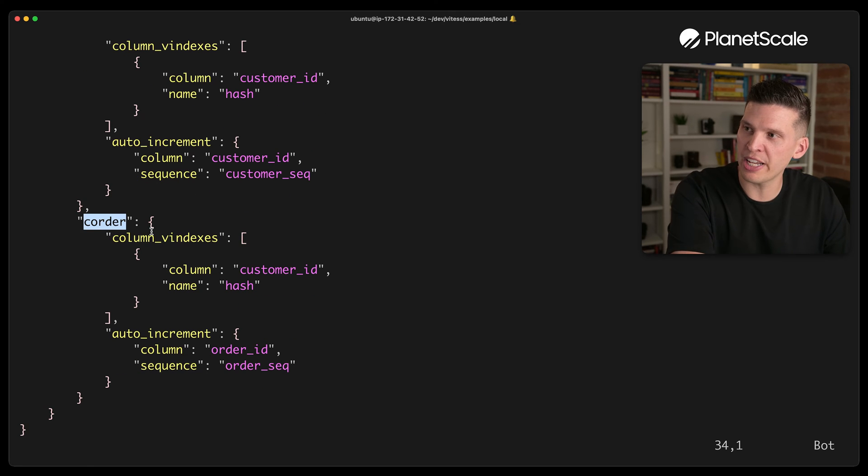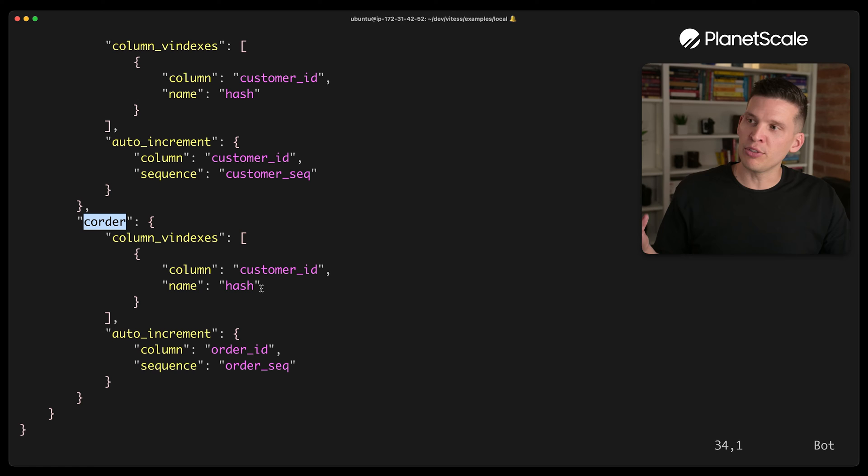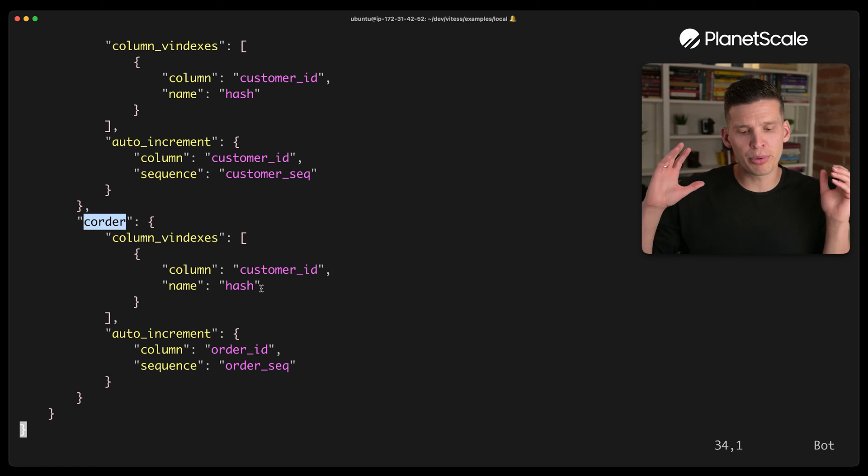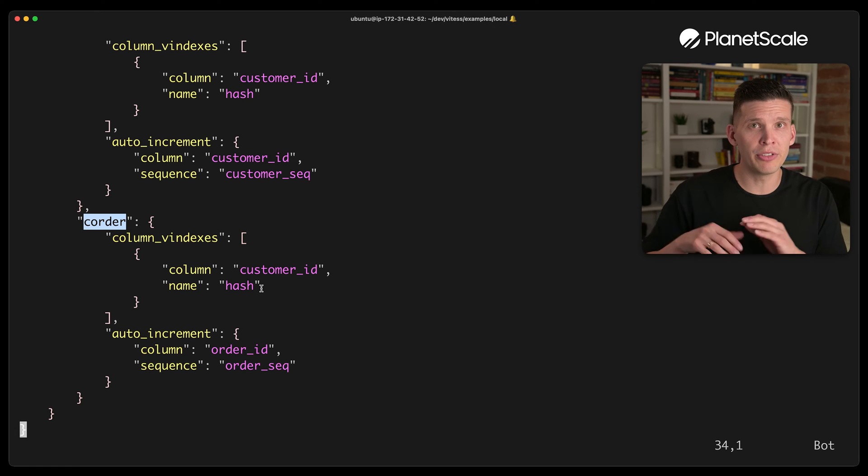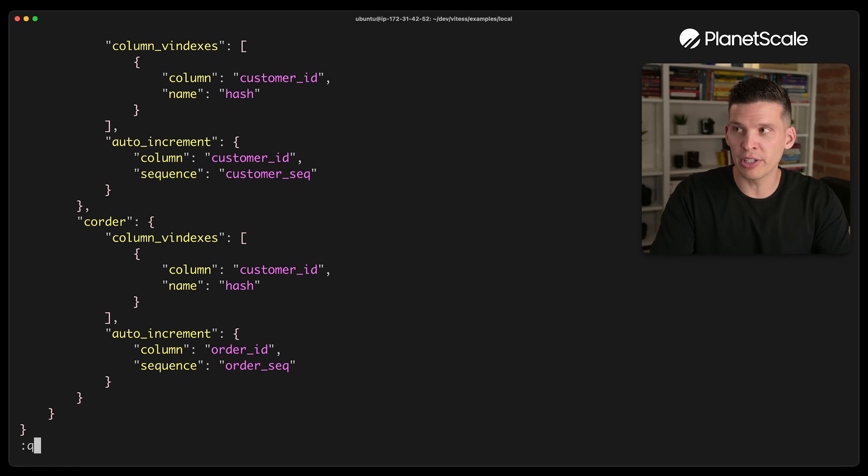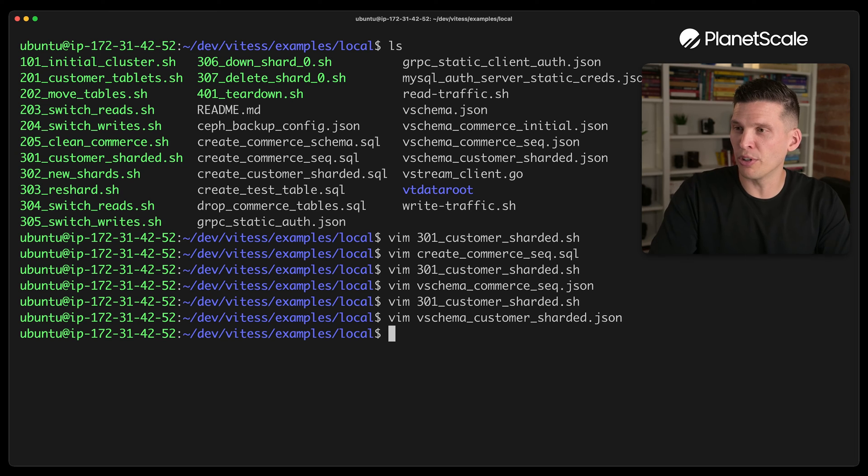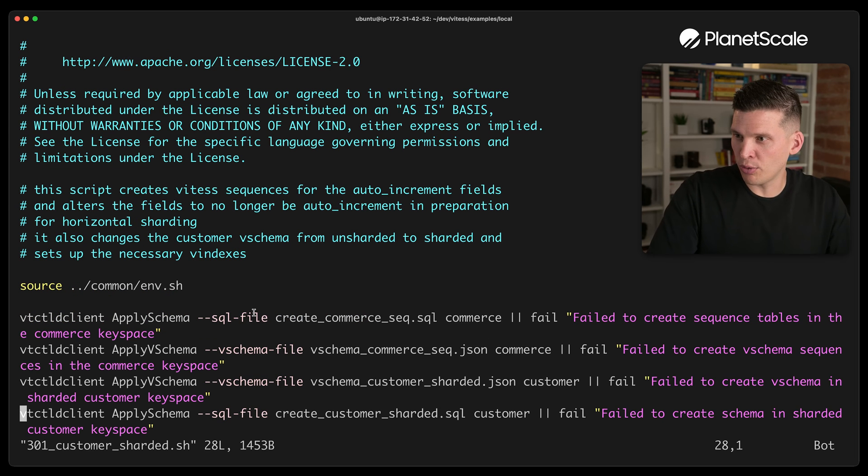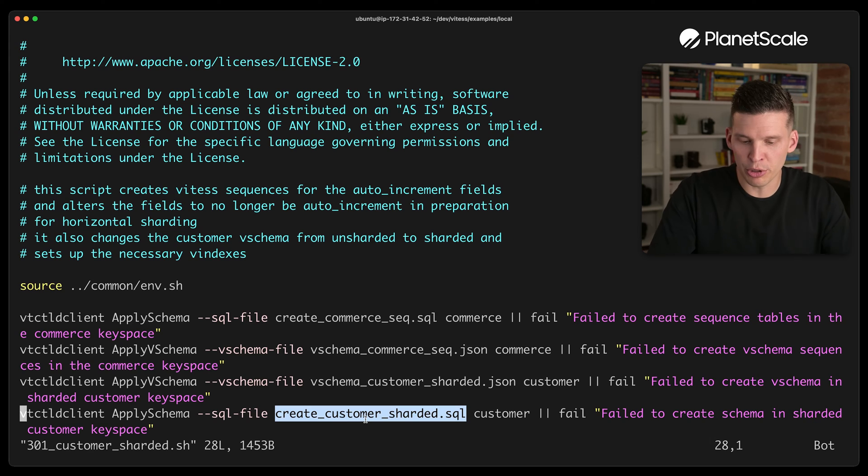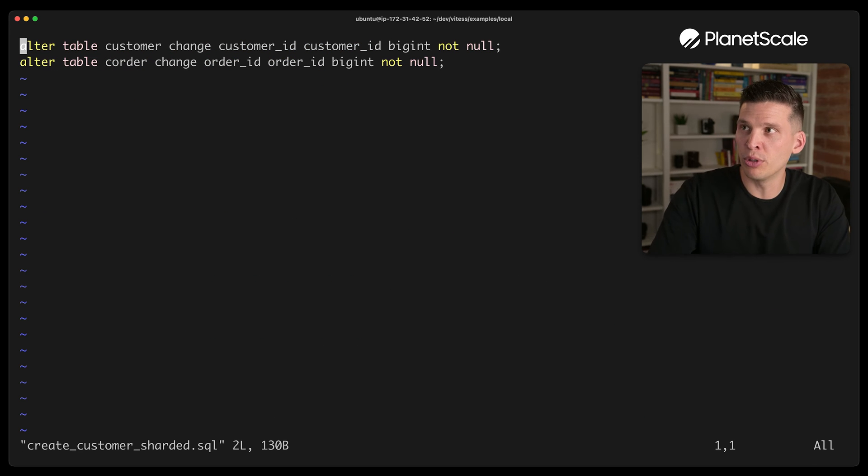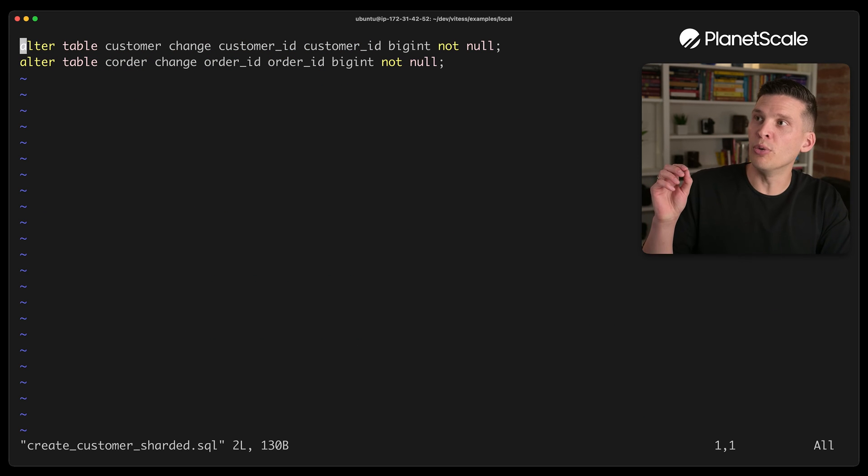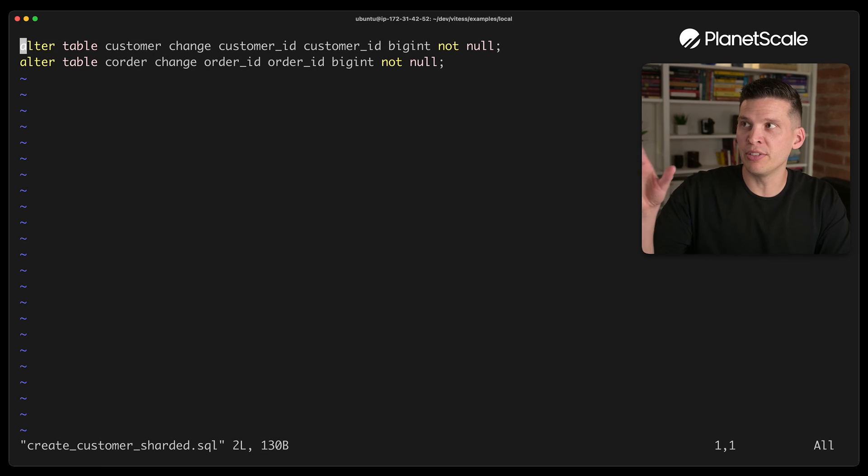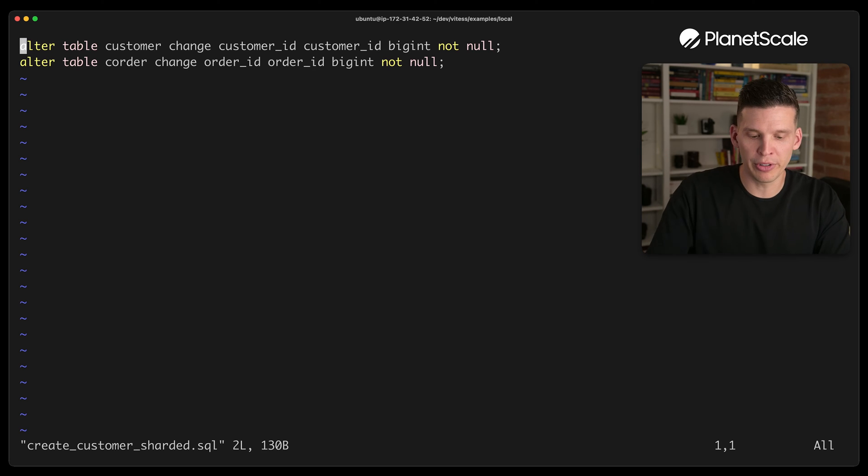And then the C order table is going to be sharded similarly. And the product table is not going to be sharded in this case. It's just C order and customer. And then finally, over here, the create customer sharded, this is just some additional SQL to change the tables a little bit, the existing tables over there.